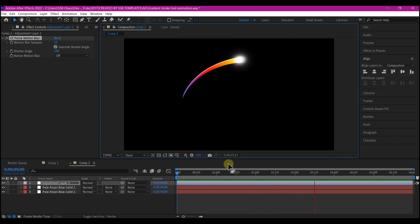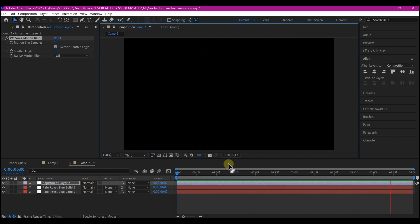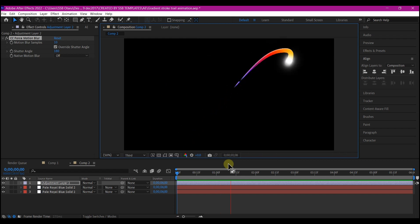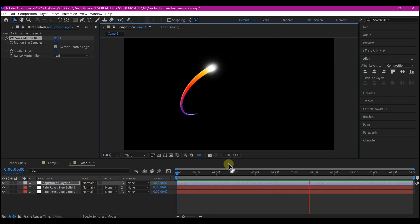So that is how you can create a gradient stroke effect in Adobe After Effects. Feel free to play around with this plugin. It is free. The link is in the description. So go and download it and start using it.